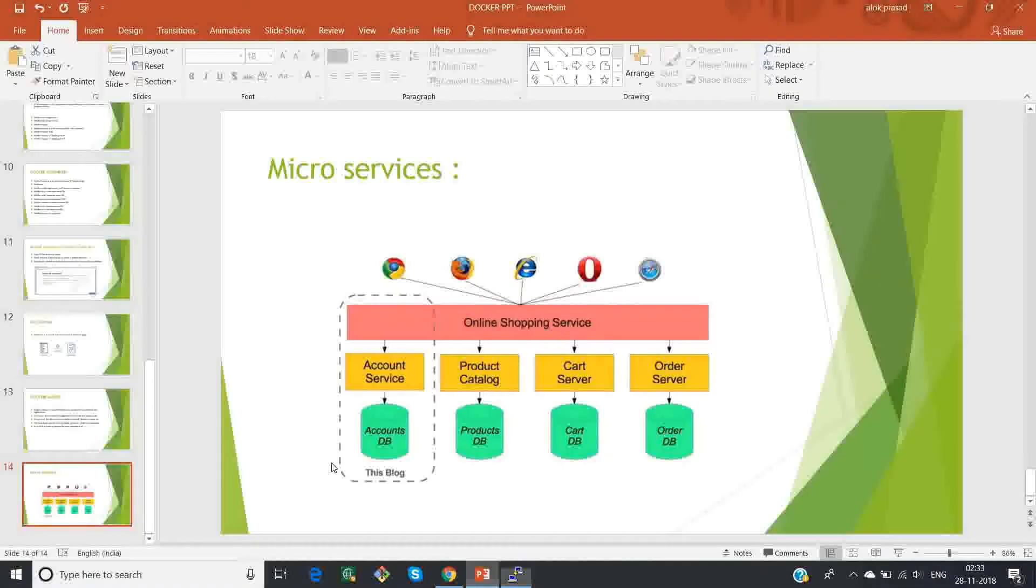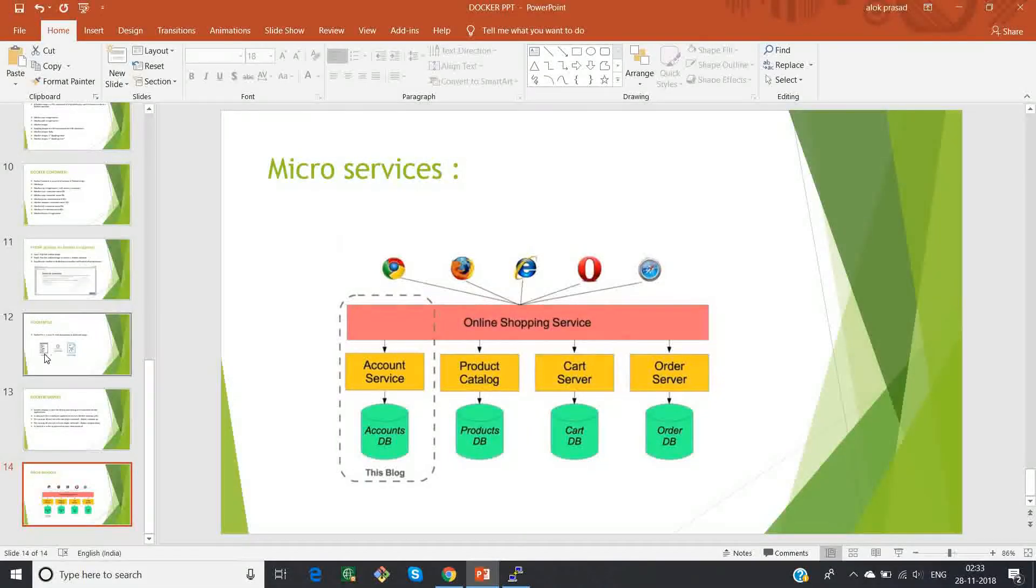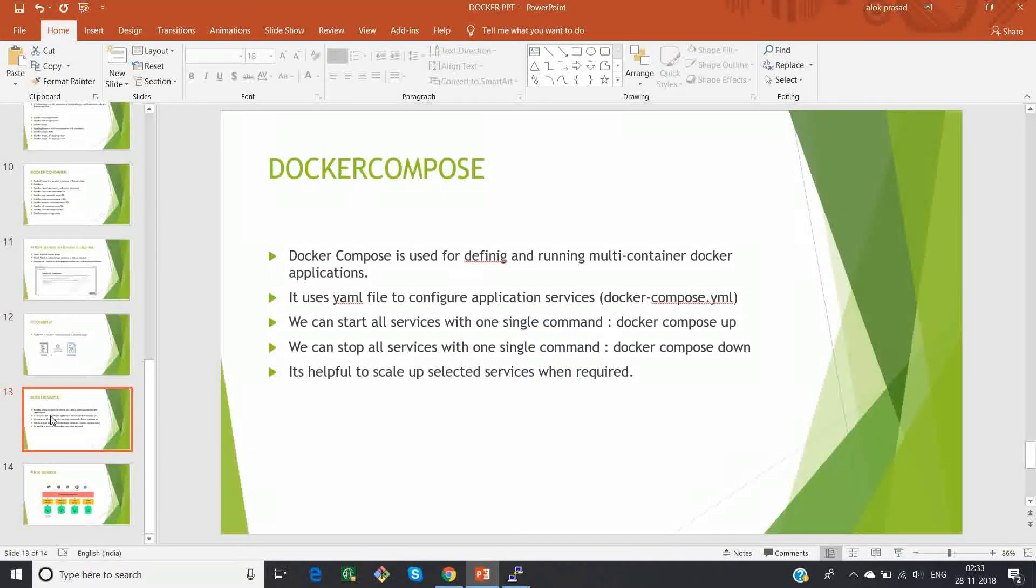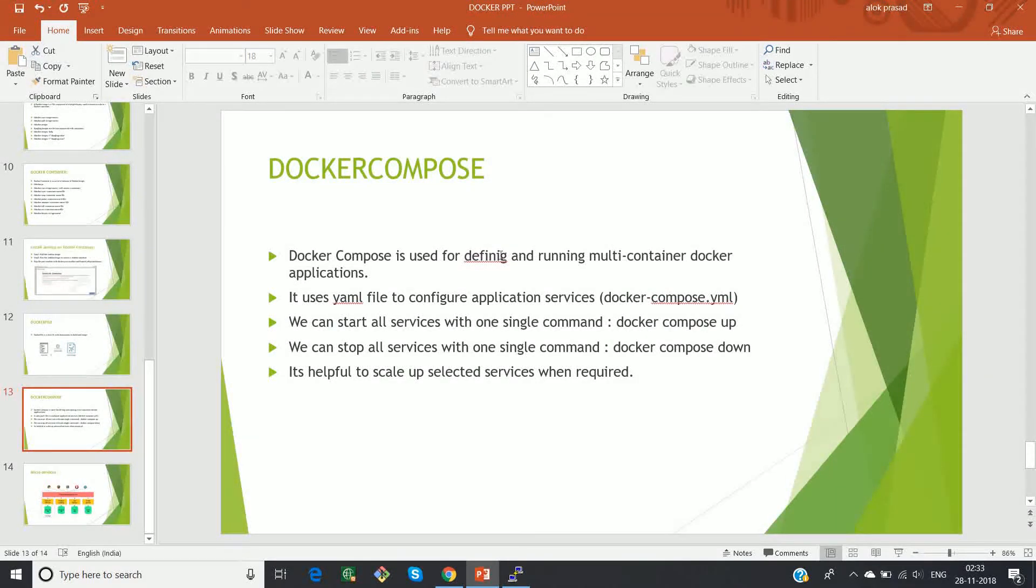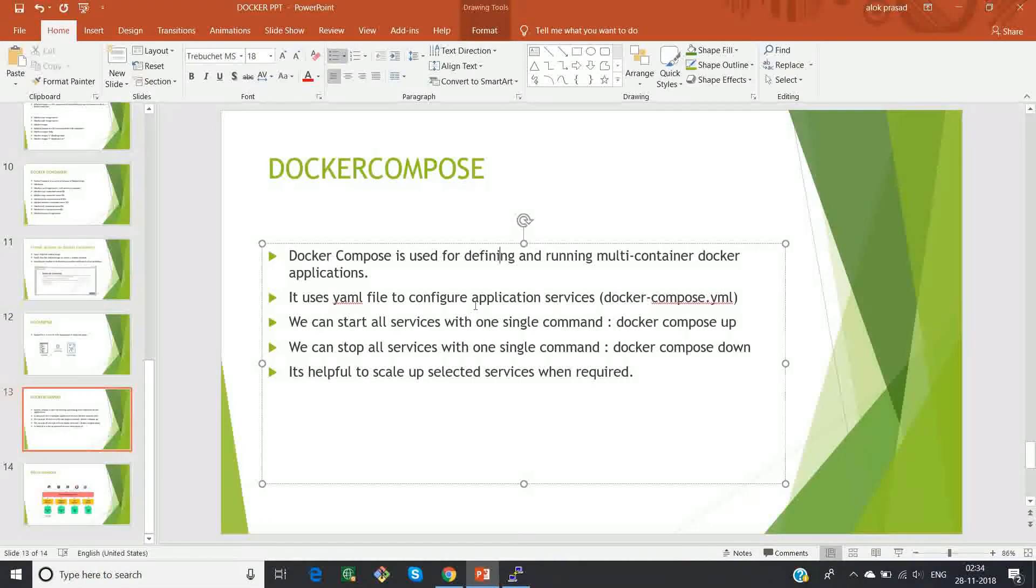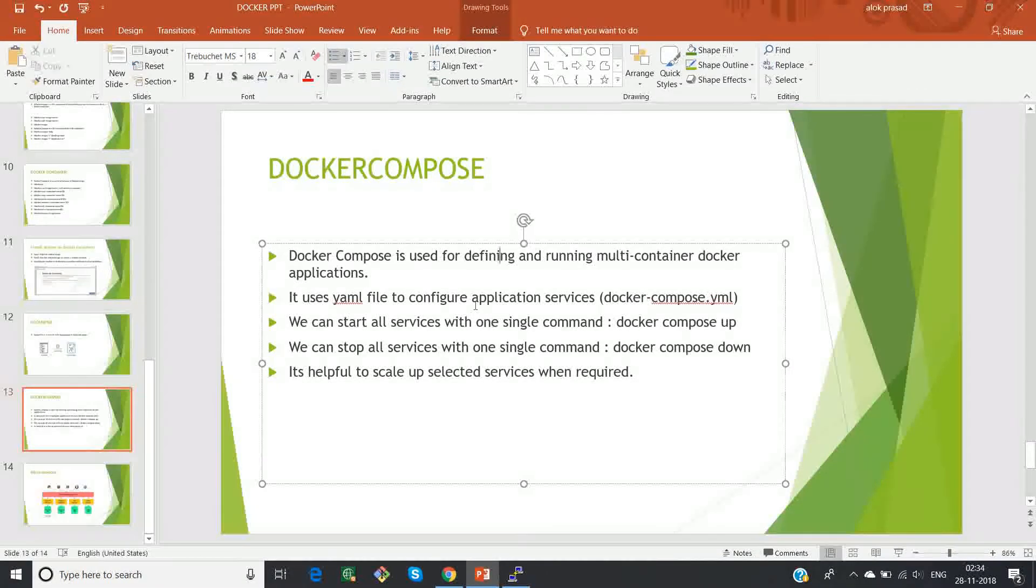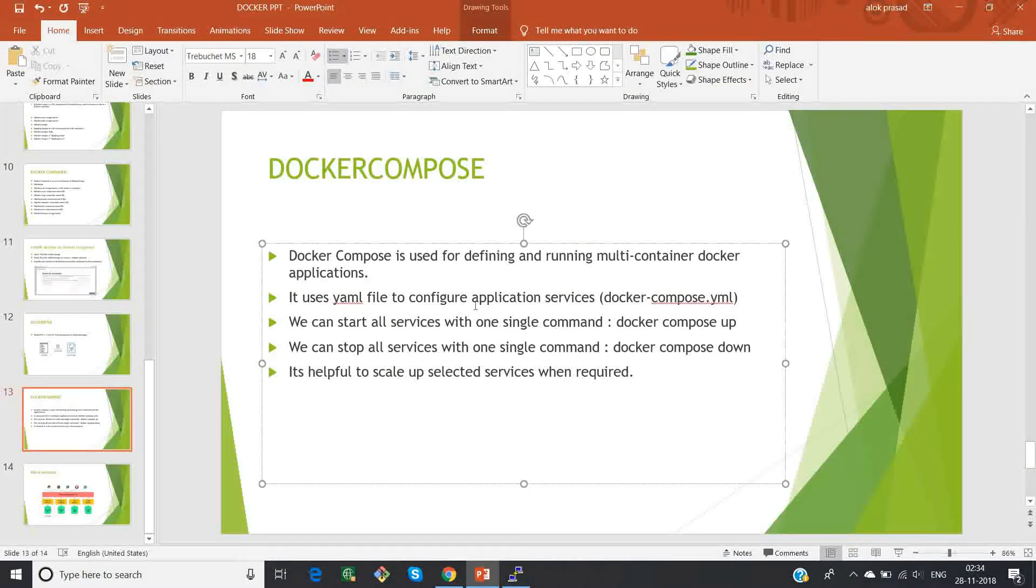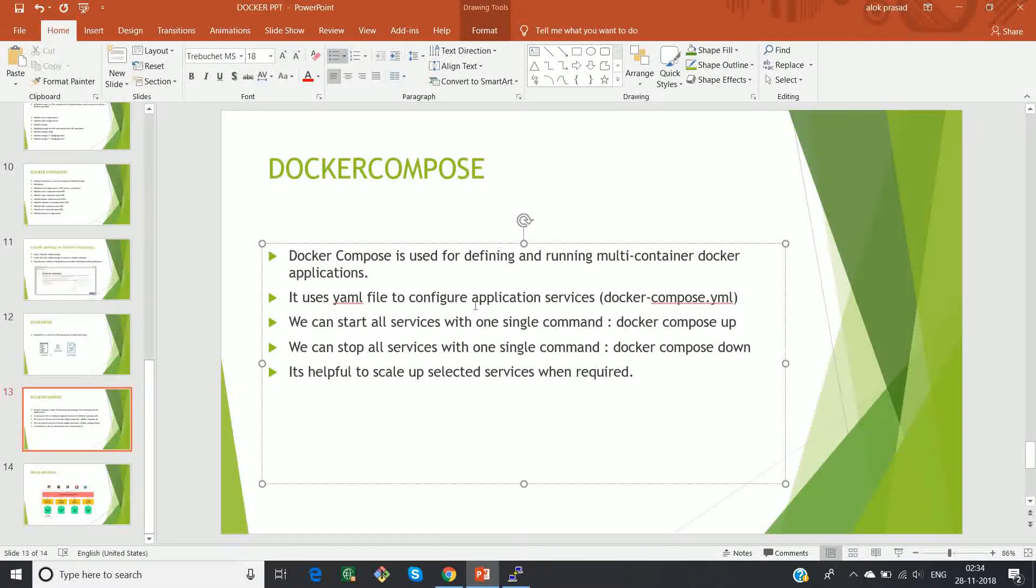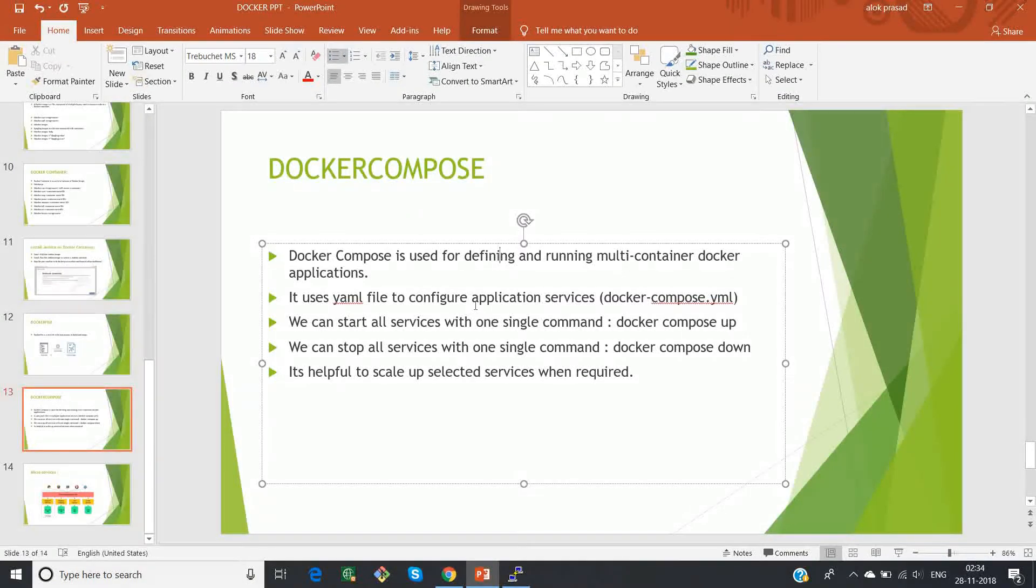So now I'll explain about docker compose. So there is something called docker compose. Why do we use docker compose? Docker compose is basically used for defining and running multi-container or multi-docker applications. It uses a yml file to configure application service and we give the name as docker-compose.yml